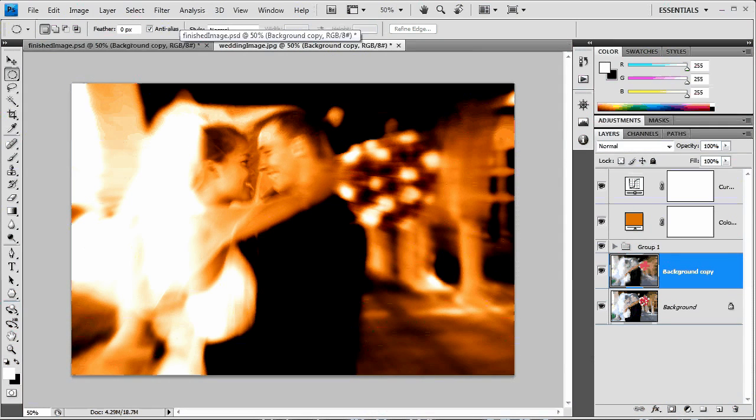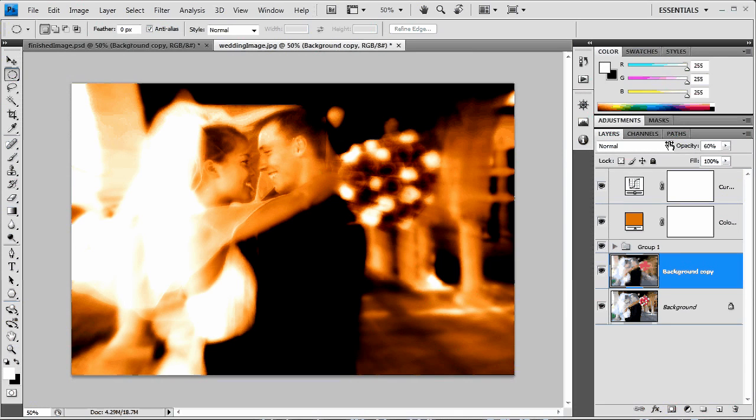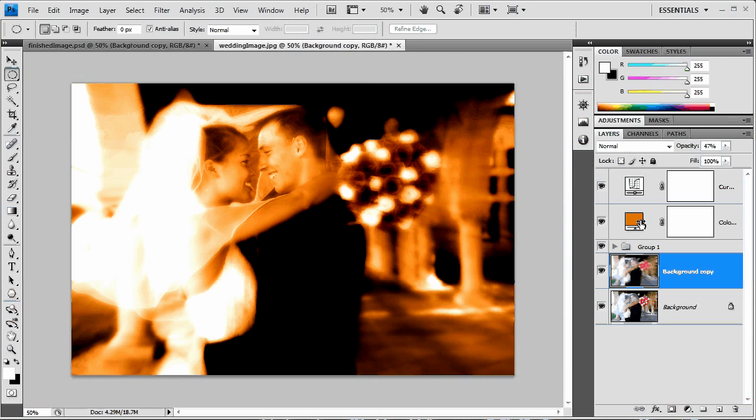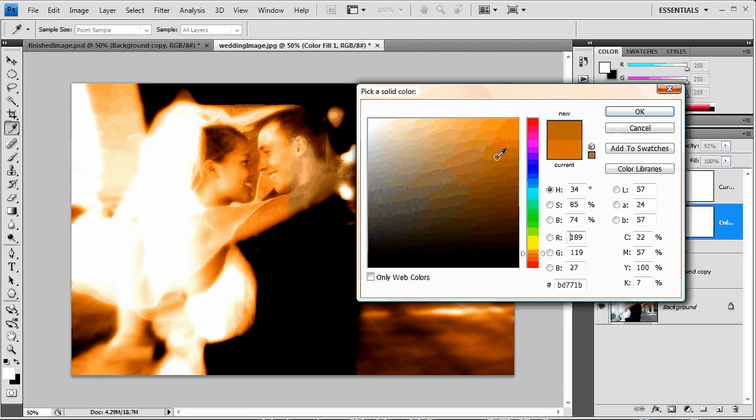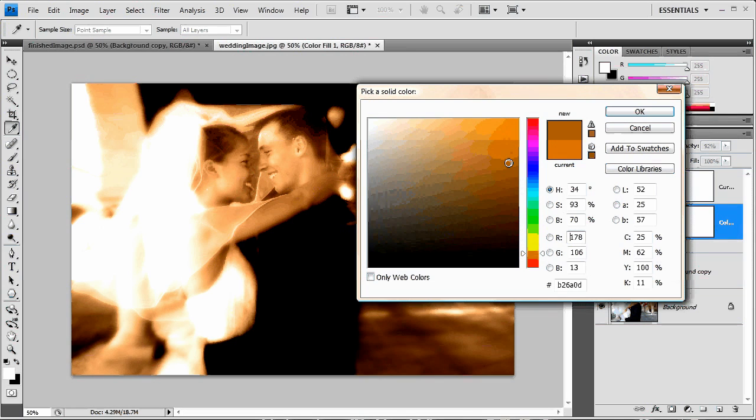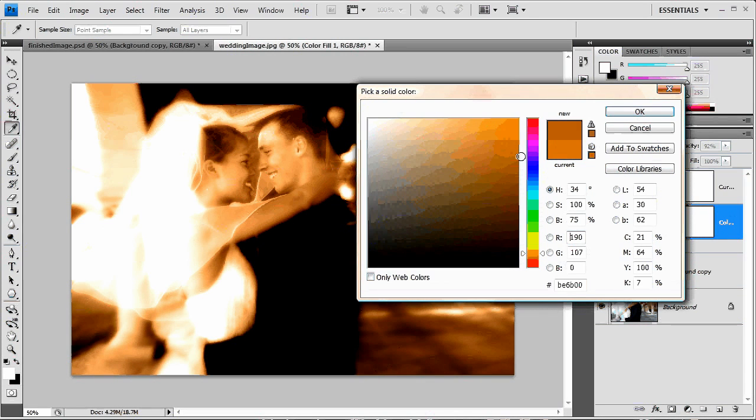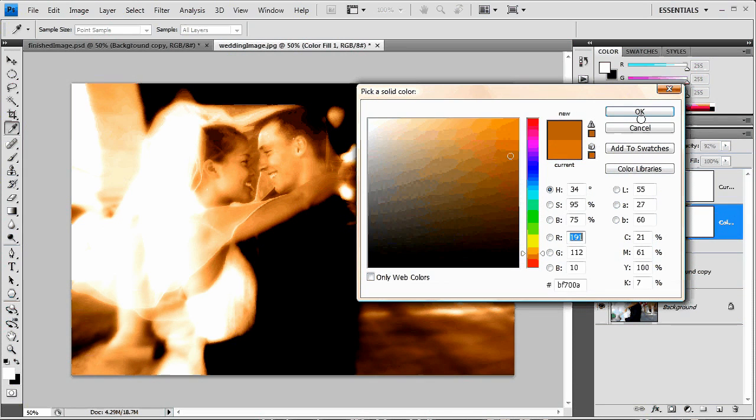And the only thing you may want to do here is back the opacity of this zooming layer off a bit. I'm going to back it down to about 50. And I'm going to double click my color layer because I'm still not quite happy with that color. I'm going to darken it a little bit more. And well I thought I was going to darken it a little bit more. Sort of like that.